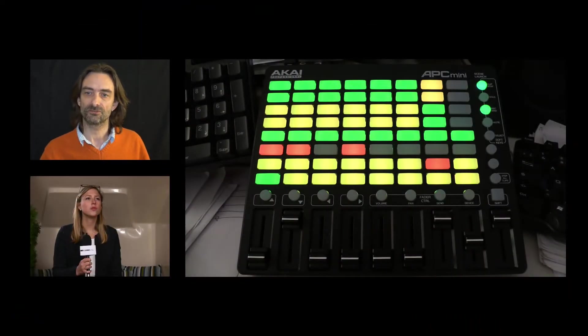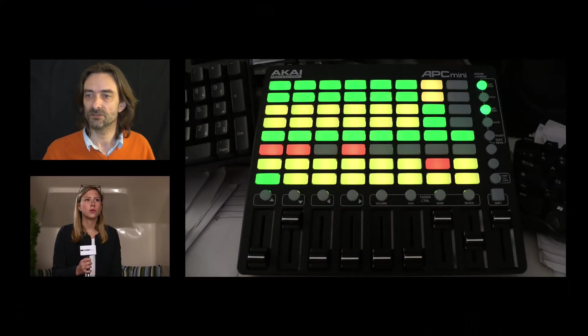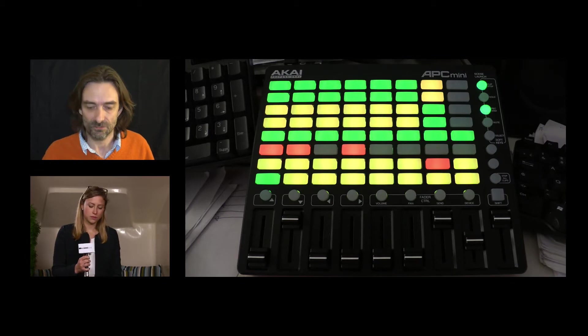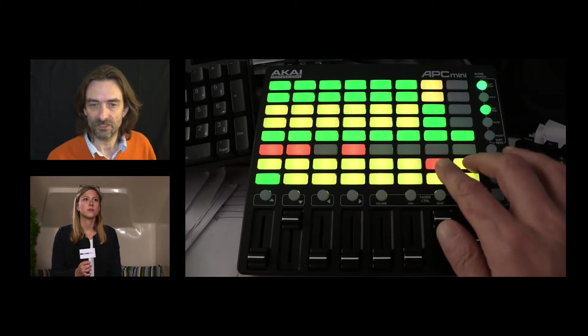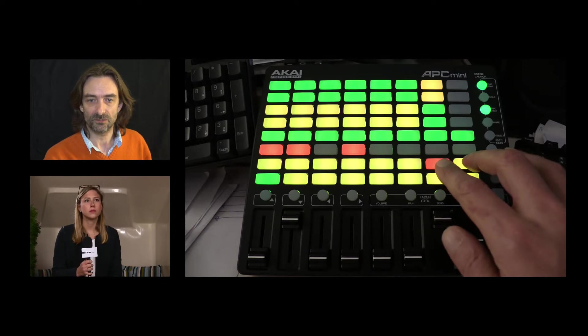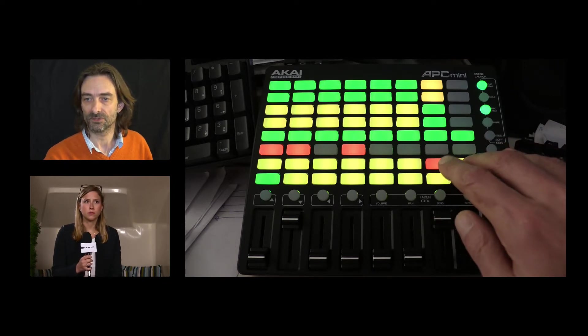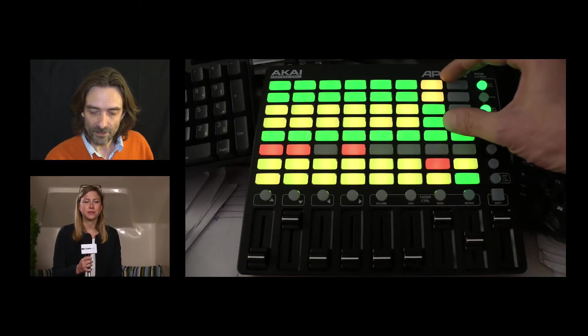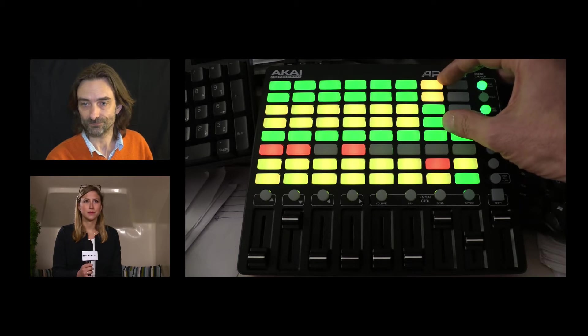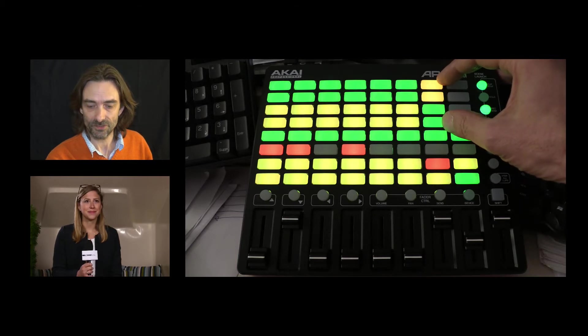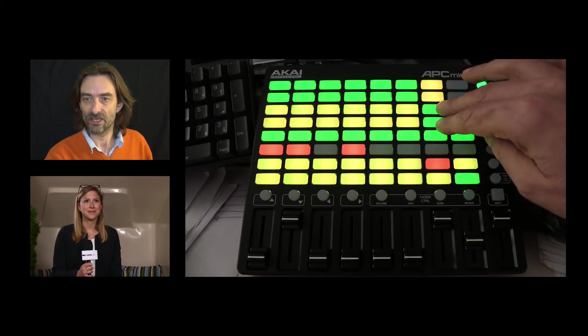If you watched my previous video about the Akai, you certainly remember 6 inputs, 2 multi-views: input 7 is multi-view 1, input 8 is multi-view number 2. Here you can notice 4 new buttons: 2 yellow and 2 green.